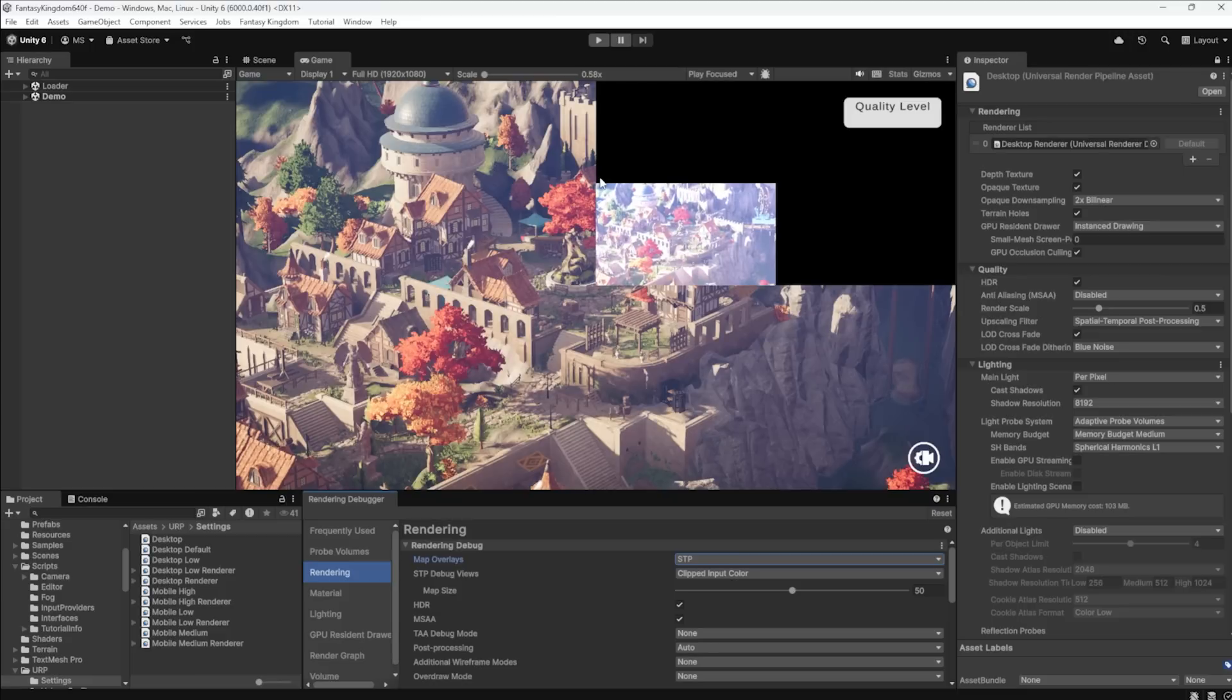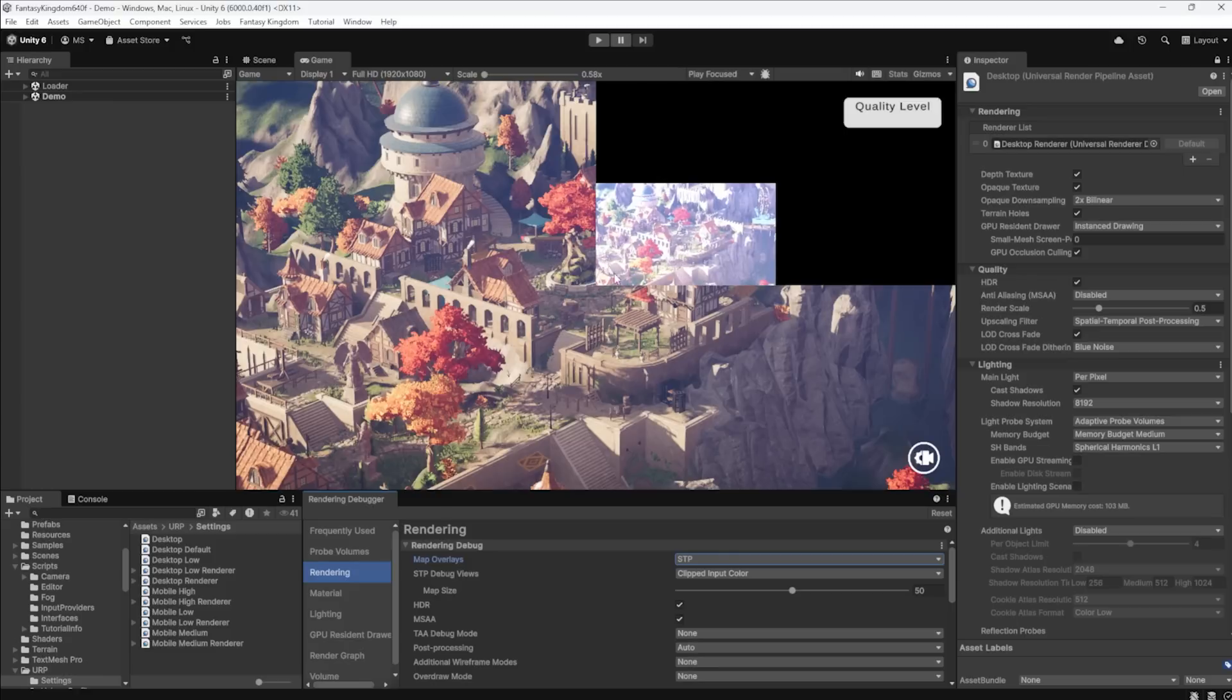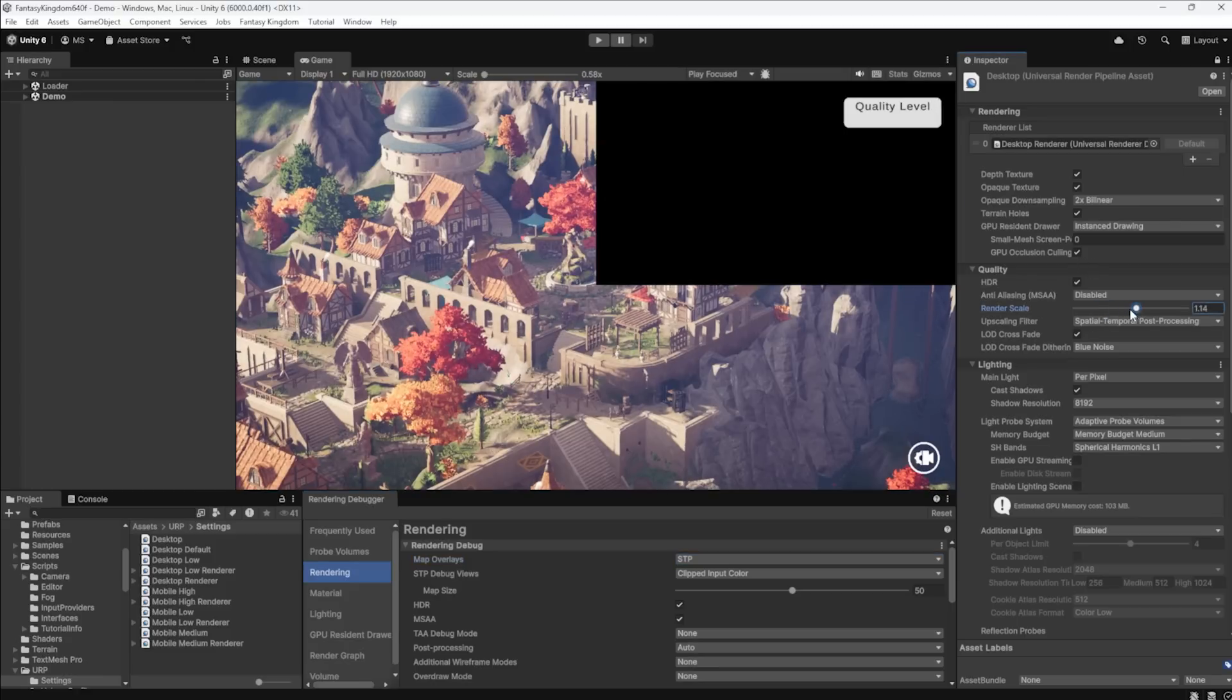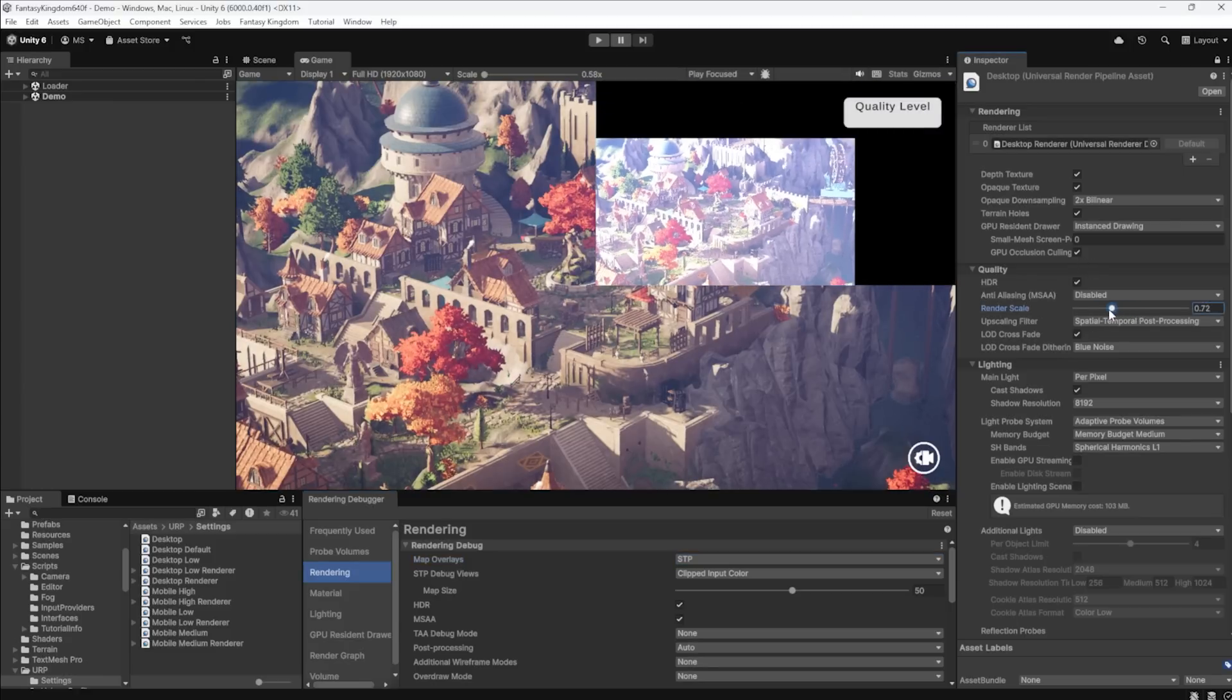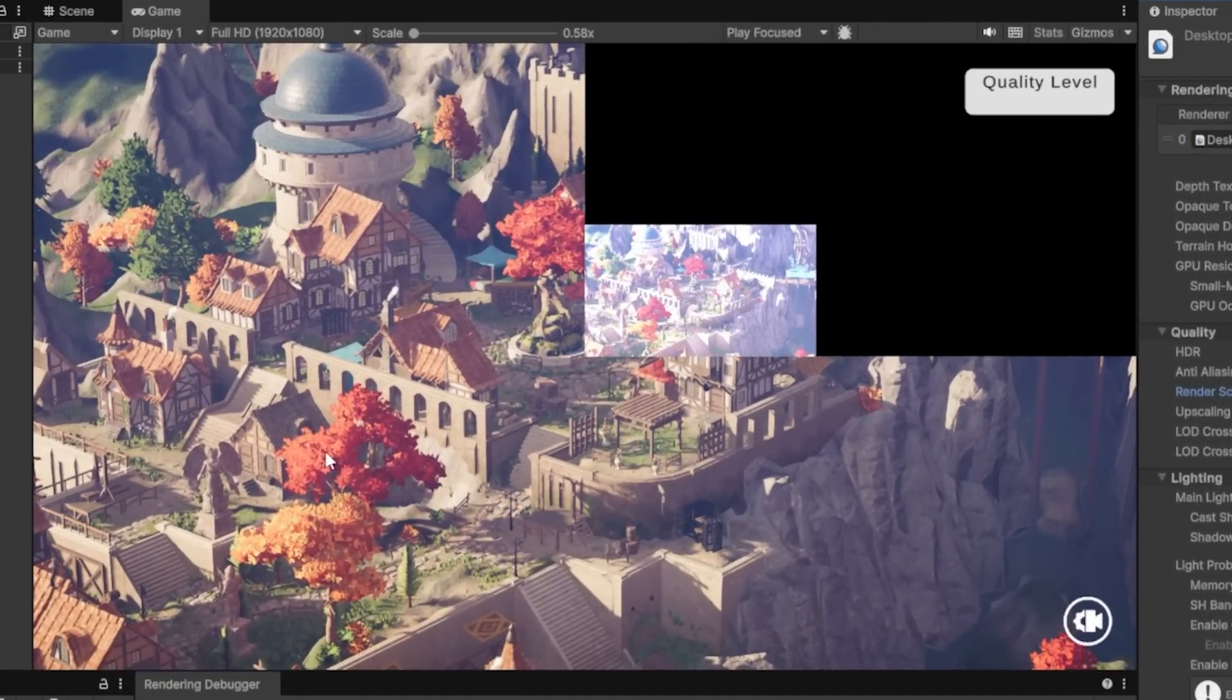What this is showing me is that I am only rendering 50% of the pixels. So we're rendering this and then we're upscaling it to 1080p. So I can visually see exactly how much. Now look at the scene view here. It still looks beautiful. There's no shimmering.